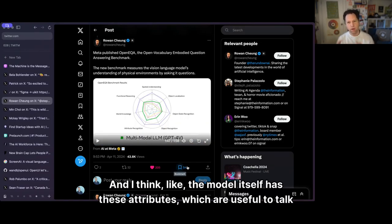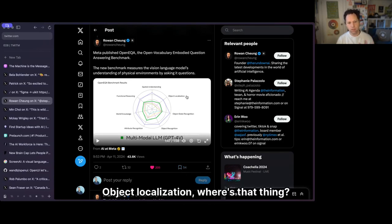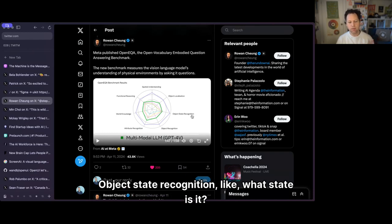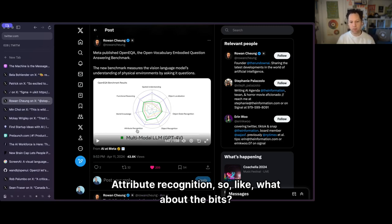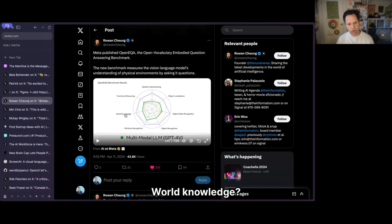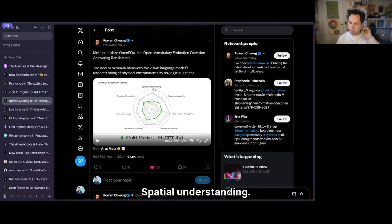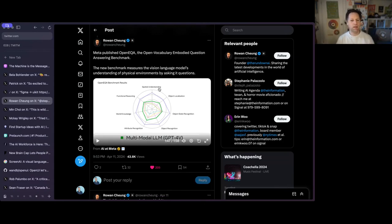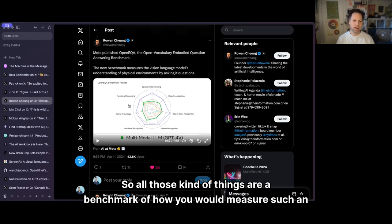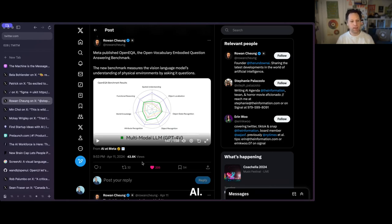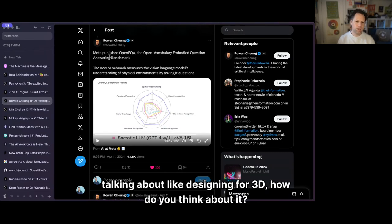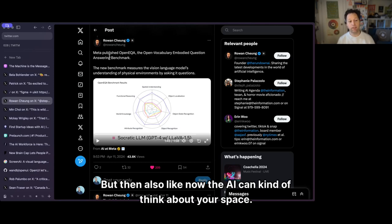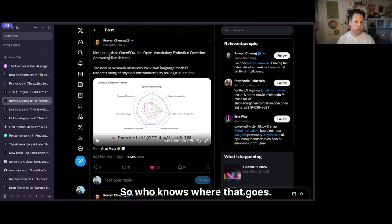The model has useful attributes: object localization (where's that thing?), object state recognition (is it a rotten banana?), object recognition (is it a banana?), attribute recognition (is it ripe?), world knowledge, functional reasoning (where is the banana? I'll look in the fridge), and spatial understanding (it's above this, it's next to that). All those are benchmarks for measuring such an AI, and this model does very well on them. That's going to be interesting because, as we were talking about designing for 3D, now the AI can also think about your space — who knows where that goes?